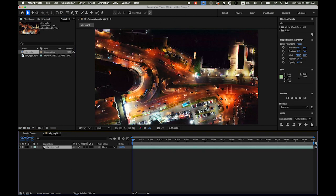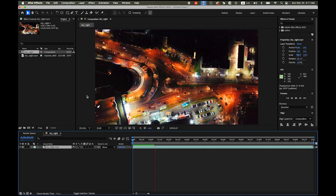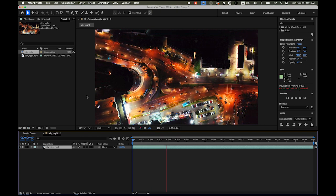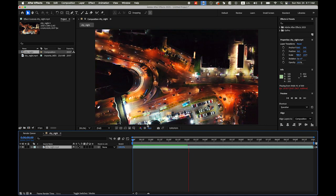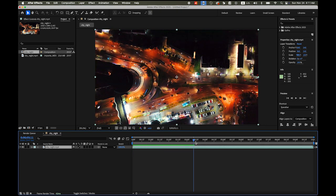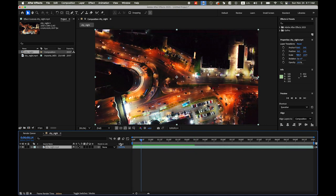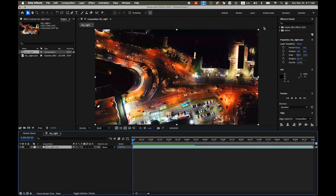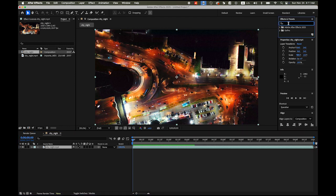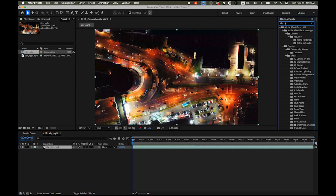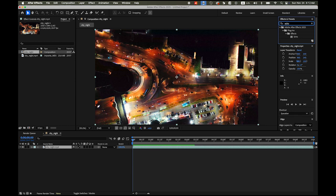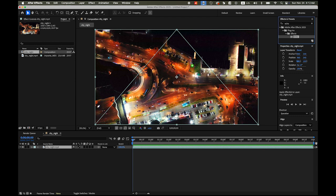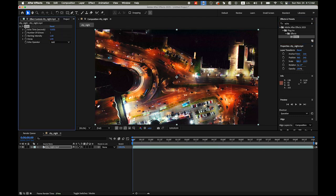So you can just view it. That is the video clip. So what we are going to do is first open the Effects and Presets panel and type Echo. This will create some kind of trails of any movement, especially in this case, the light. So drag and drop to your footage.